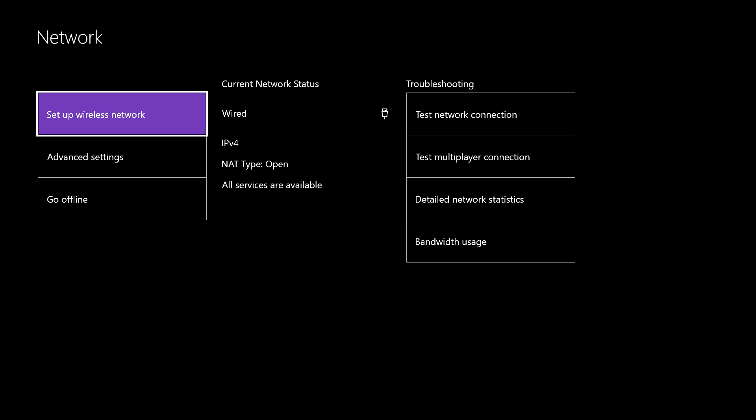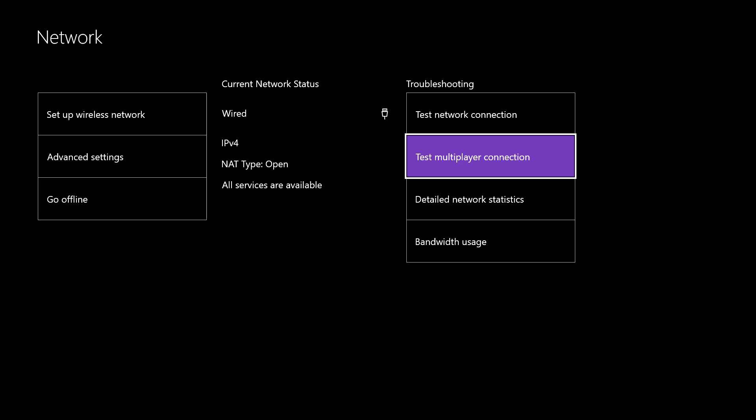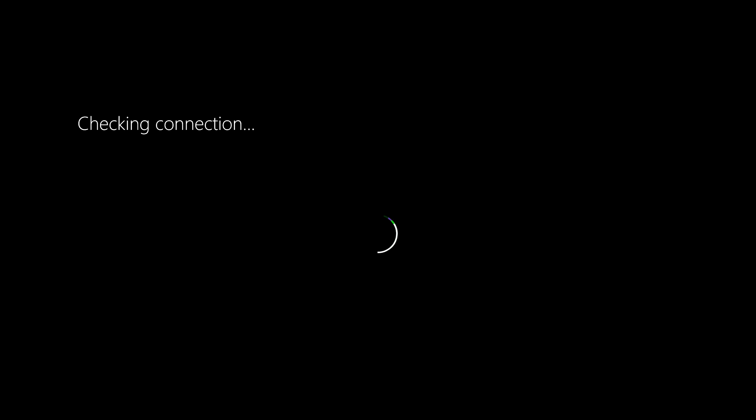After you do this, test your Multiplayer connection — not the Network connection, the Multiplayer connection. Let it go through and once it's done, you can see the stats of your actual connection. But if you press Left Trigger, Right Trigger, Left Bumper, Right Bumper at the same time, it will show you the detailed results. I'll press that when this is done.